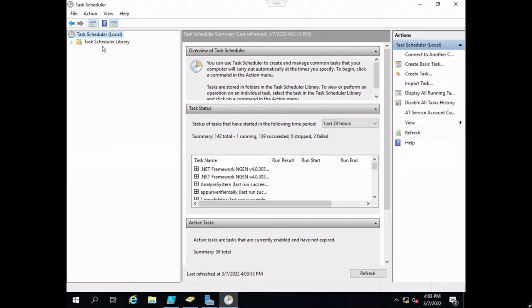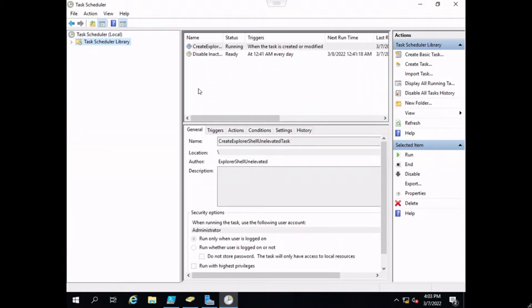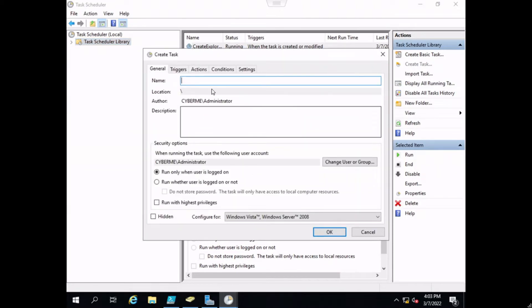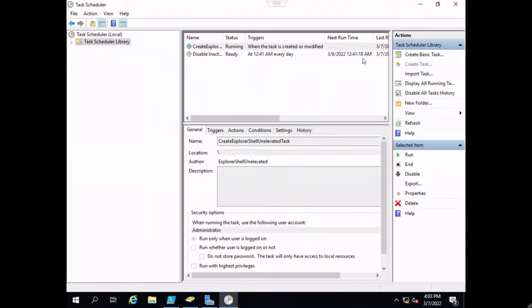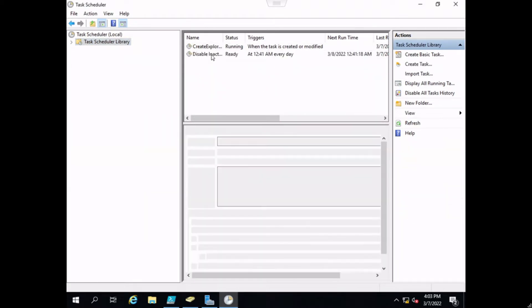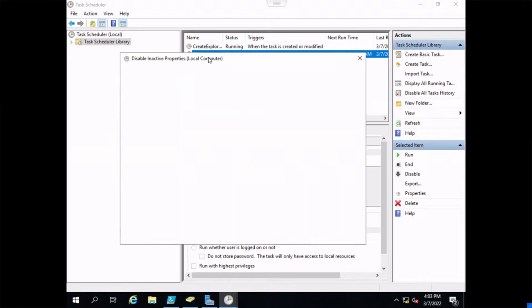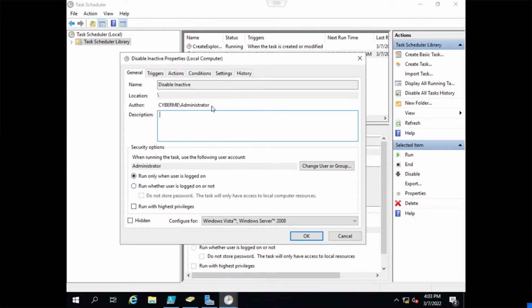We opened Task Scheduler, and on the left side I had already created it, which I will cover in a second. But if you want to create a new one, just go ahead and create a task, and then this is everything that we're going to cover. As you can see here, we're going to run it only when the user is logged on. Pretty much everything else is default here. This is the name that we had labeled it.